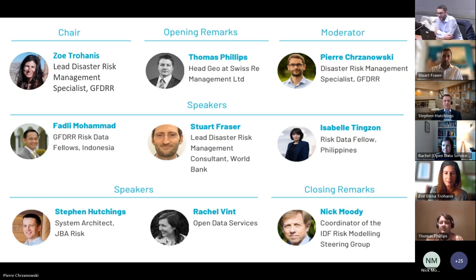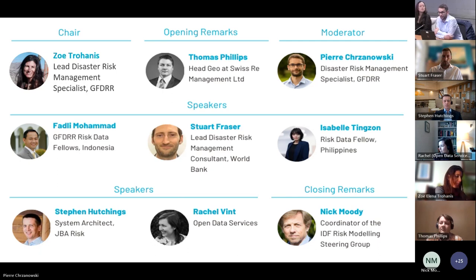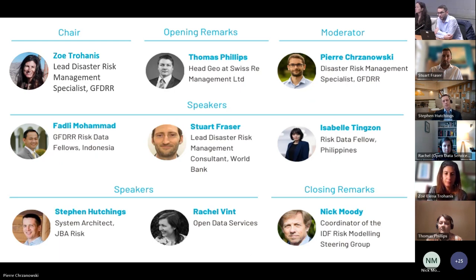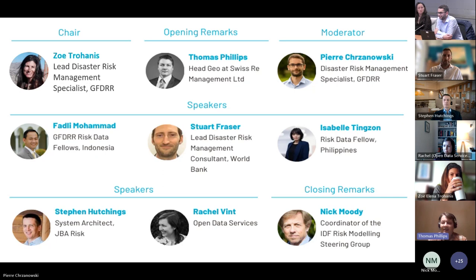I'll now hand over to Thomas Phillips, Head of Geo at Swiss Re. The Swiss Re Foundation has been a very important partner in this project — it's not every day a sponsor puts money behind a digital public good such as an open data standard. I'd like to ask Thomas how he sees the value of open data standards for the insurance industry and for disaster risk management in countries where it was perhaps not possible before.